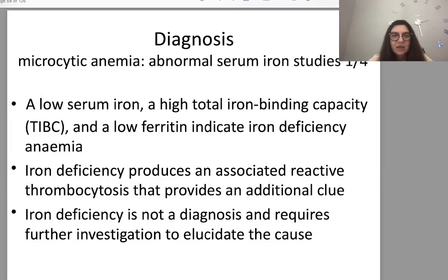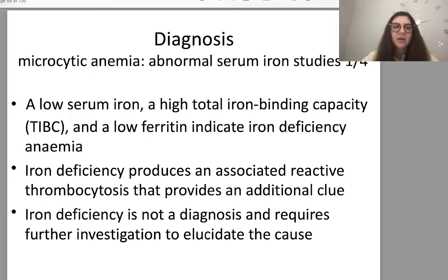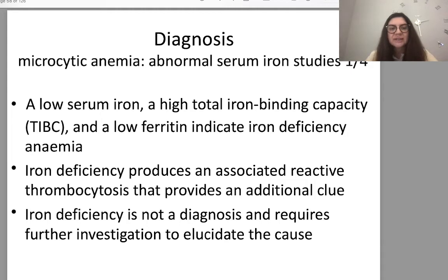For microcytic anemia, the most common cause to suspect is iron deficiency. Low serum iron, high total iron-binding capacity, and low ferritin indicate iron deficiency anemia. Iron deficiency produces associated reactive thrombocytosis, which provides an additional clue. Iron deficiency is not a diagnosis in itself and requires further investigation to elucidate the cause.